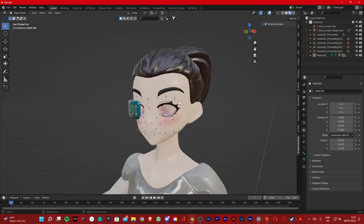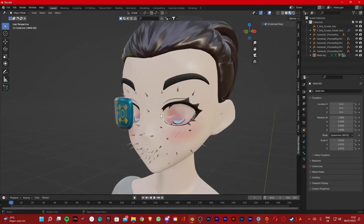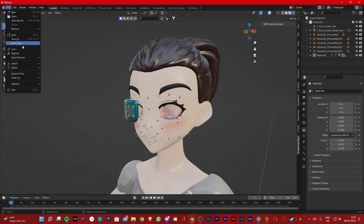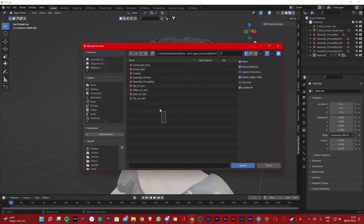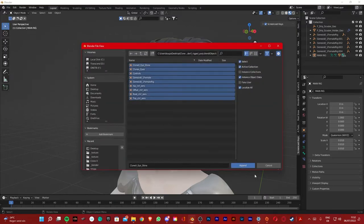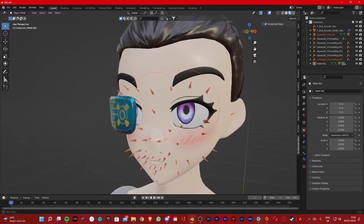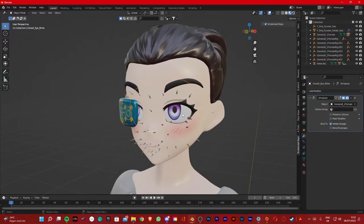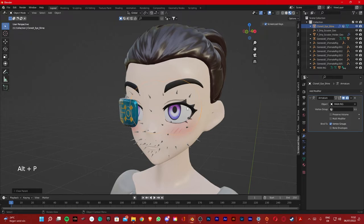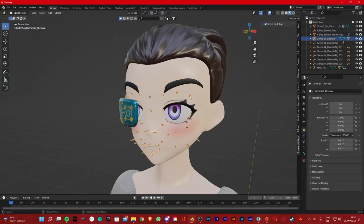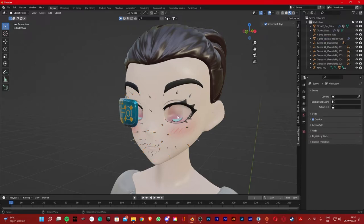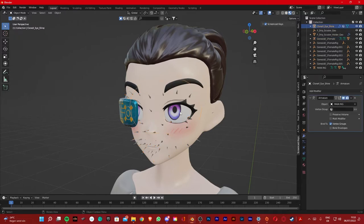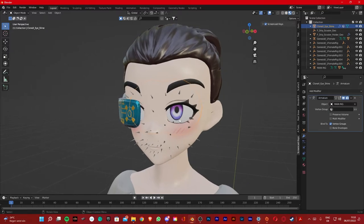I just realized something. I had a problem with the eyes. Whenever I tried to delete the armature of the eyes, the eyes got deleted too. Like they just disappeared. Now I figured out why this was happening. So let's import the eyes again. And if we go ahead and do the same thing, like choose the same rig, click Ctrl+P to clear the parent, and now if I try to delete the rig, the eyes are gonna disappear.